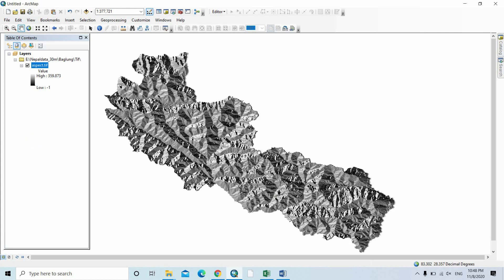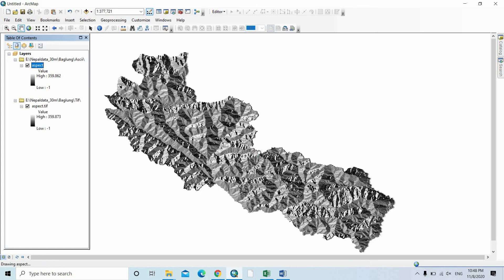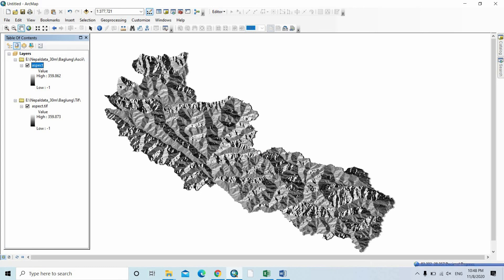Now it is converted to the ASCII file. The ASCII file is a useful file for Maxent. Yes, it is done. Thank you.